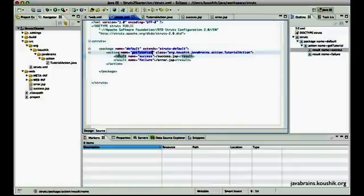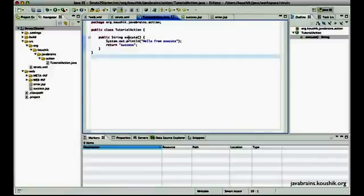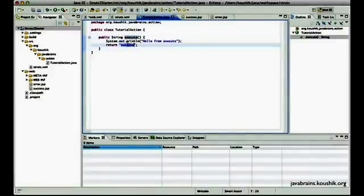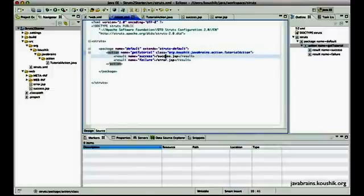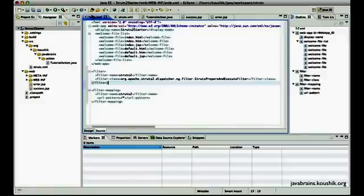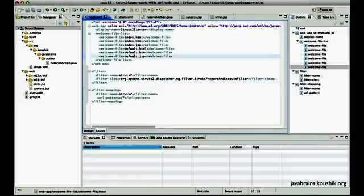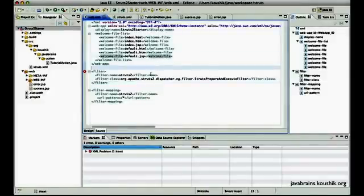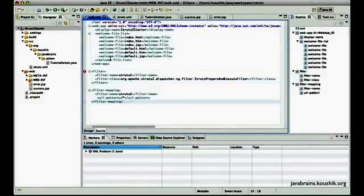Struts 2 looks at the URL, sees what action is mapped to it — it's tutorial action — executes the execute method, waits for a return type. It returns success, looks up success.JSP since that's the JSP for the success code, and renders the JSP. So this is finally done, we have a complete flow and are ready to execute.